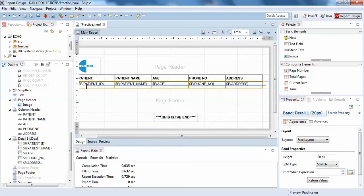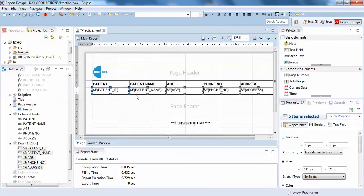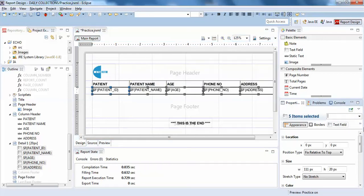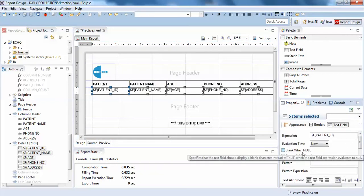I'll select all my field names, click on Properties, and click on Text Field. For 'blank when null' you can just check this button and save your report.